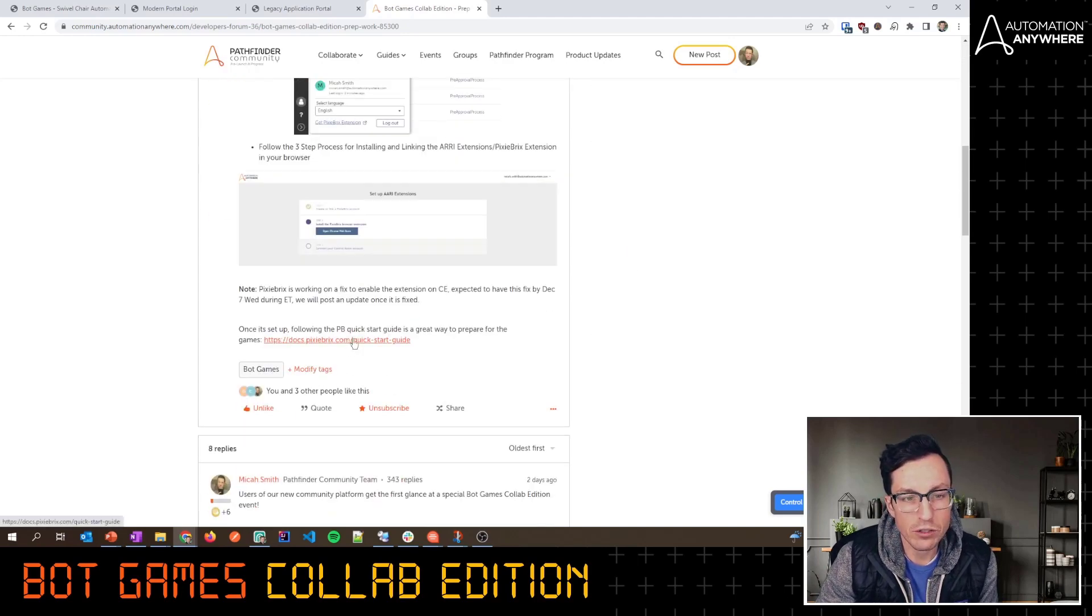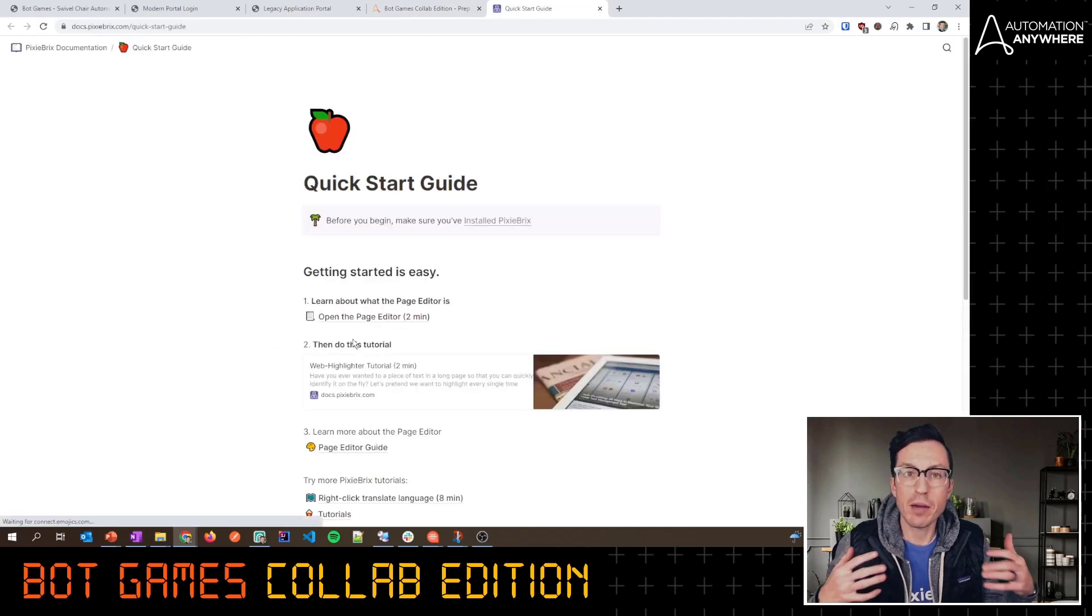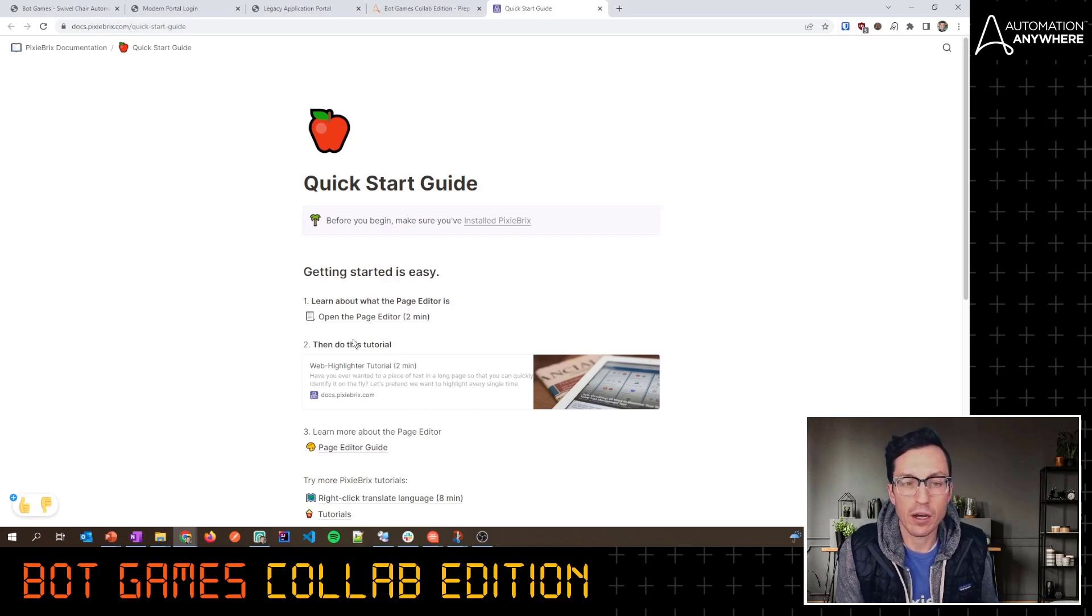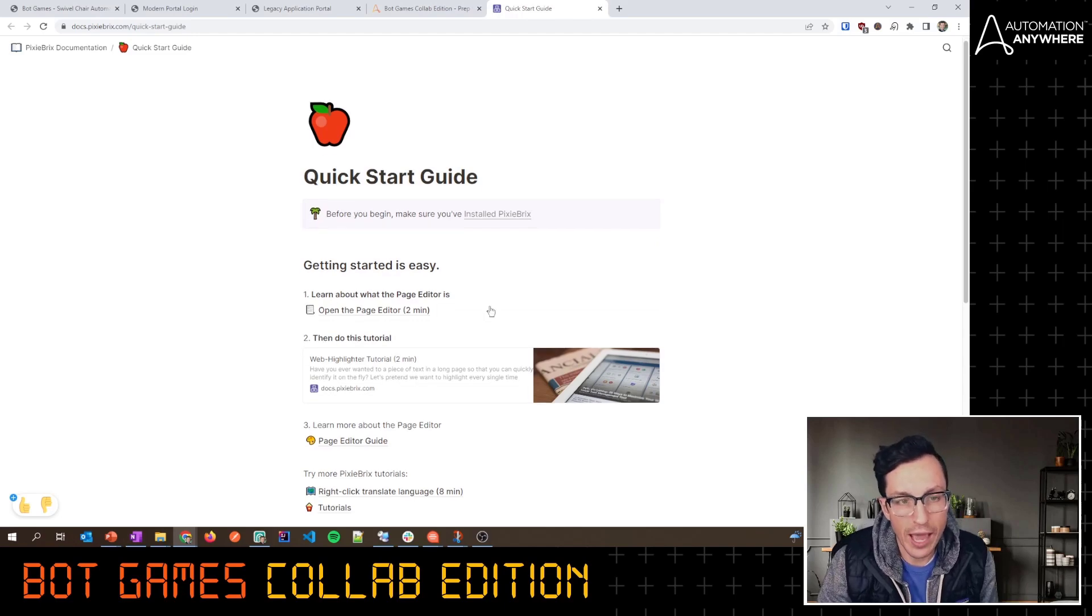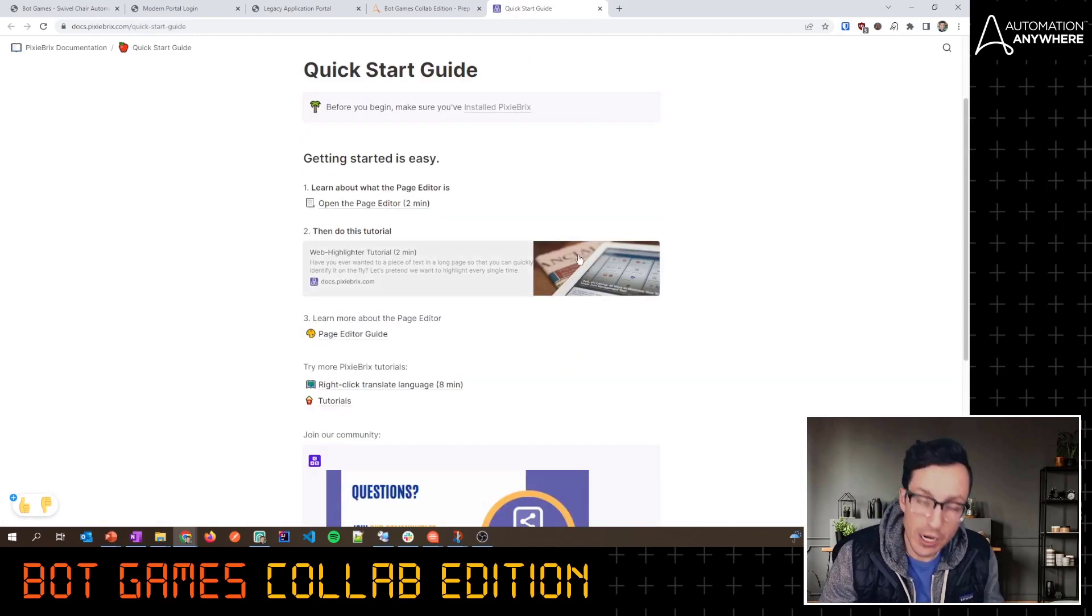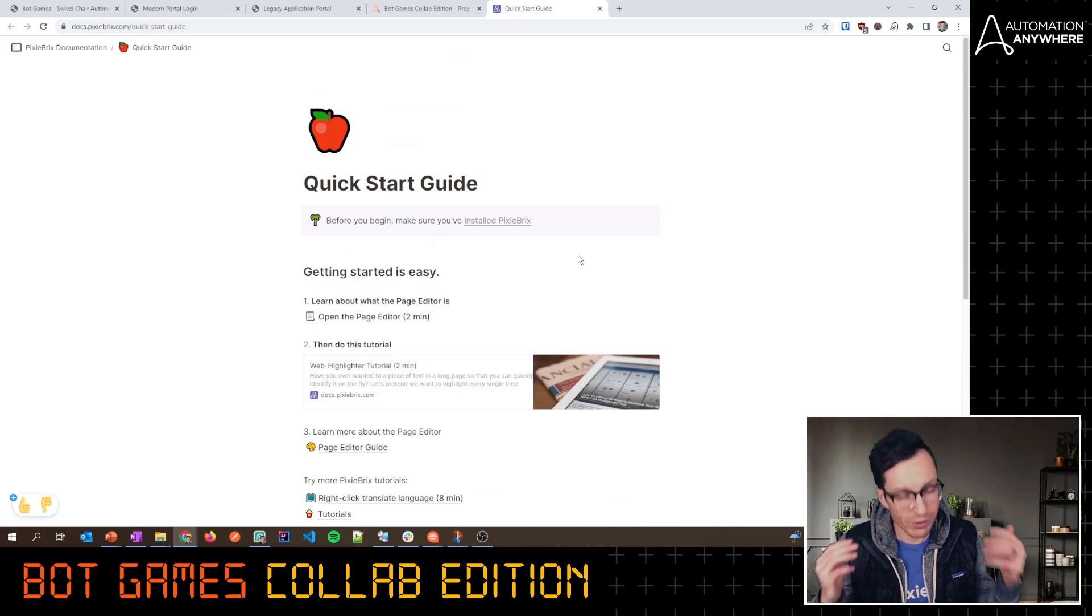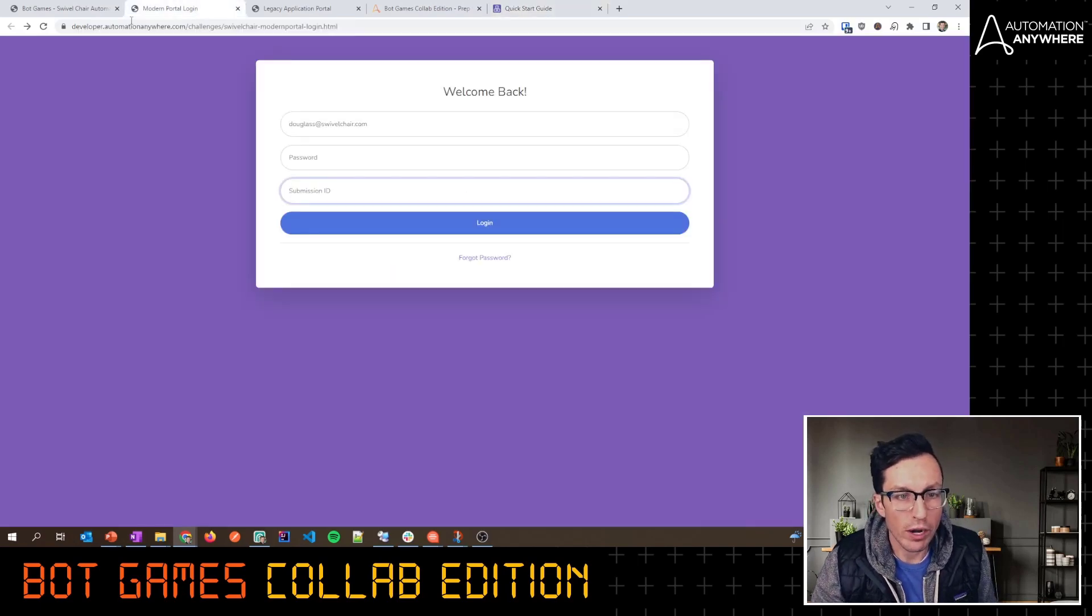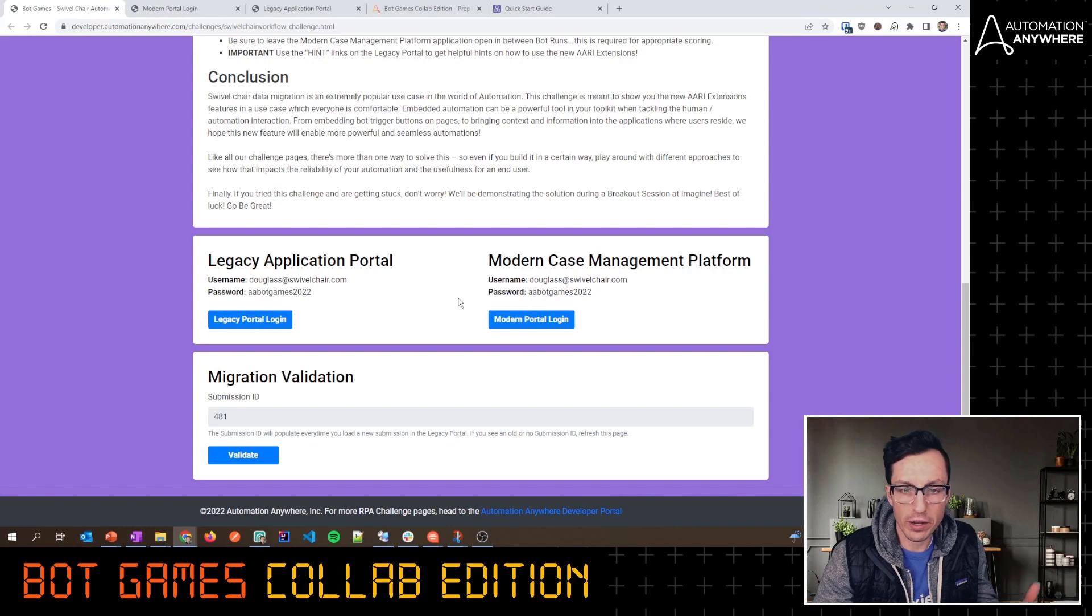We've also got a link here to the Pixie Bricks Quick Start Guide. I know that this is probably a brand new concept for many of you. We've done a couple live streams on this with the Pixie Bricks team, so you can check out those YouTube videos. You can also look at their Quick Start Guide. They even have a certification process, so if you find that this is something you really like and you want to go through and get certified, that's a great option as well.